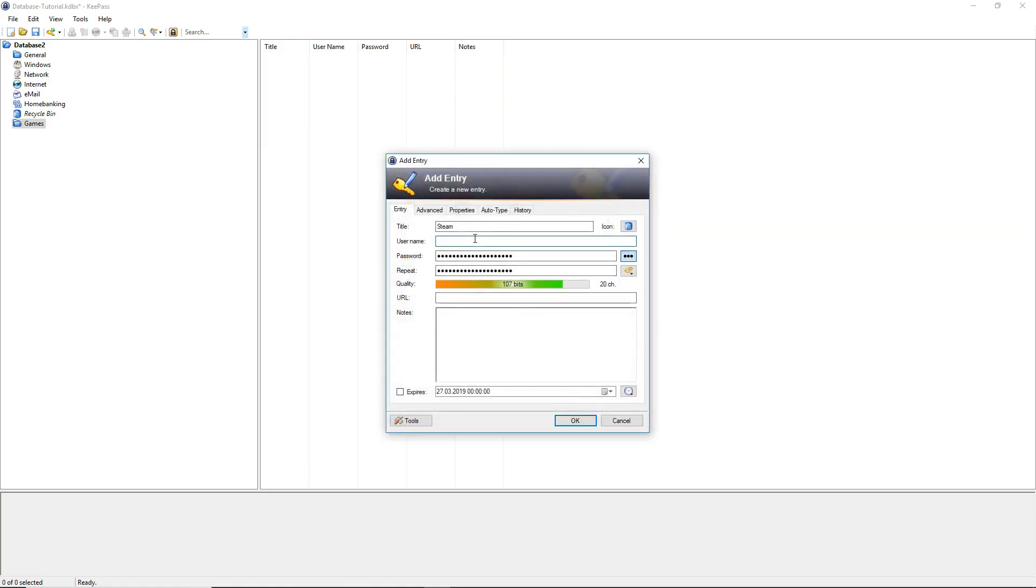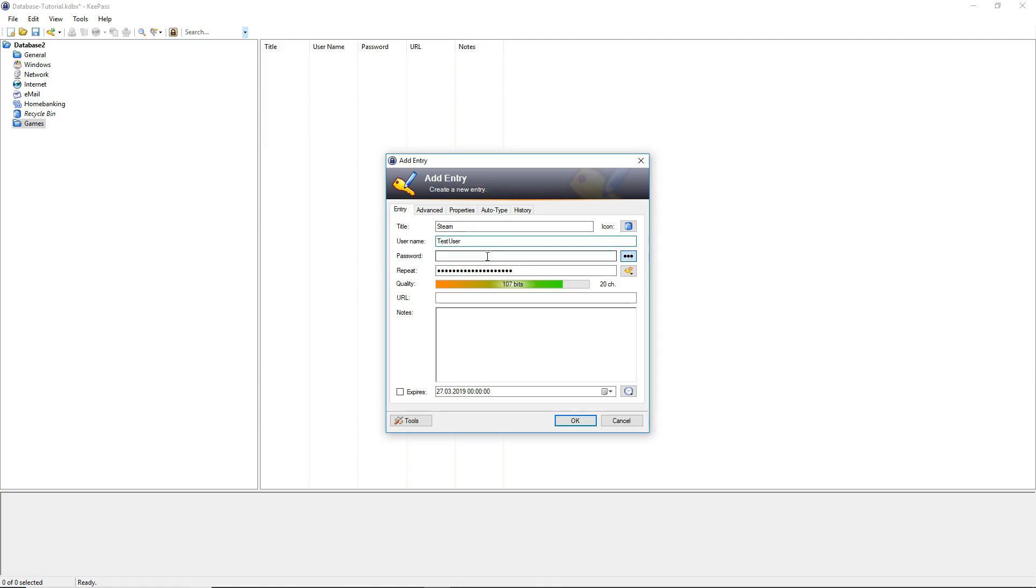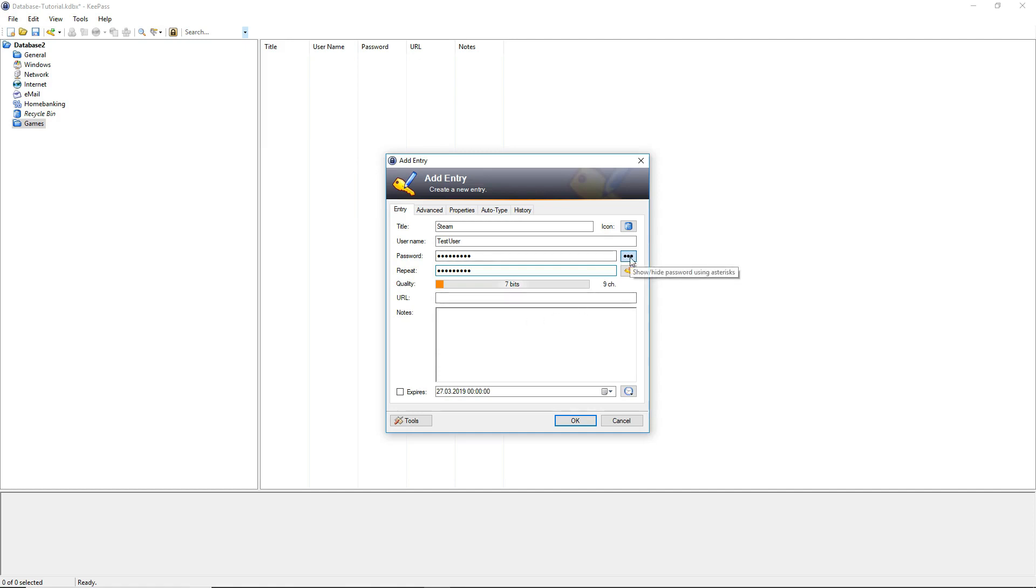For the username we will write down for example test user. In the password field we can write down our password and repeat it under the text field below. While typing you can check the quality of the password on the bar below. So let's type in our password. Then repeat it again. If you want to look up your password you can just click on the asterisk button and the password will be shown to you.